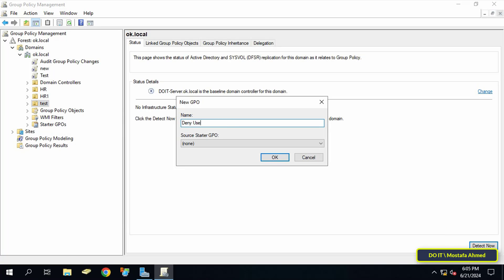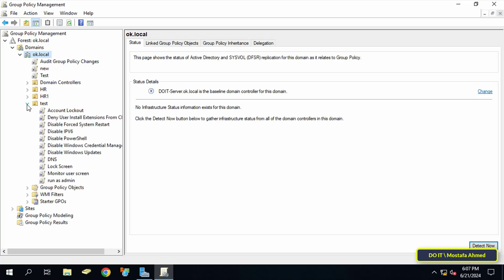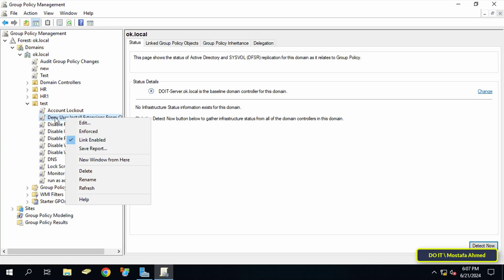In the new GPO window enter an appropriate name for this policy so that you can access this policy easily. After that click on the OK button. After that right-click on the GPO that was just created and from the menu click edit.